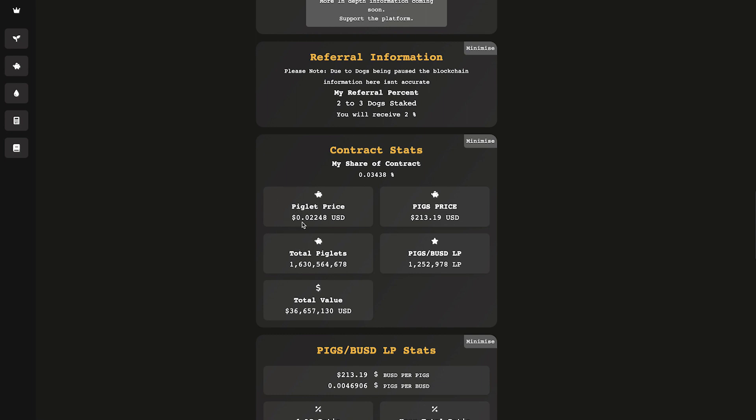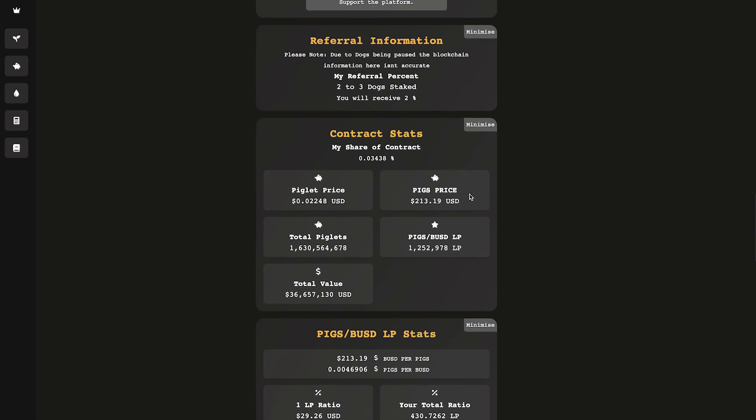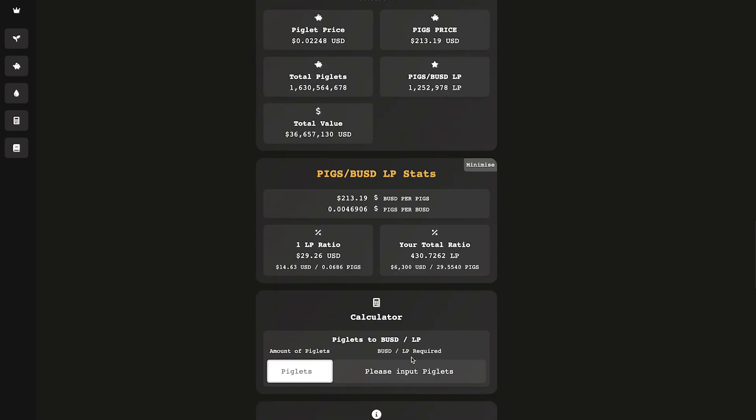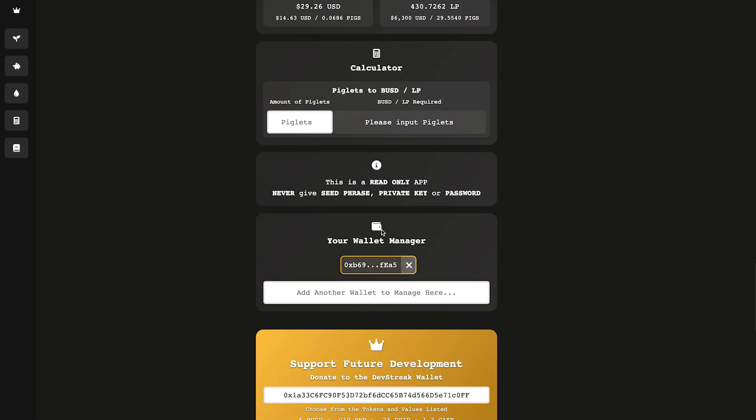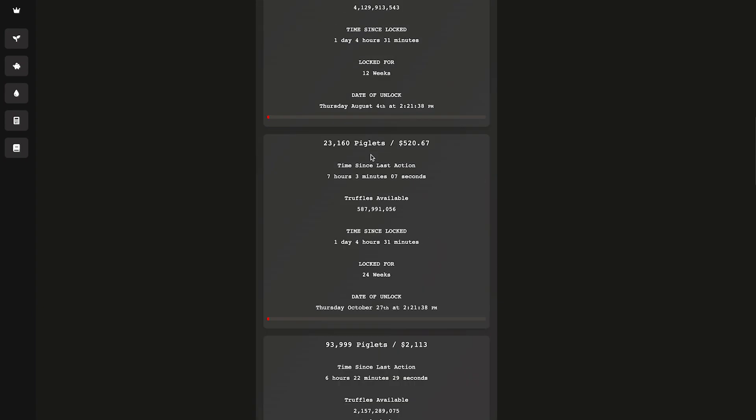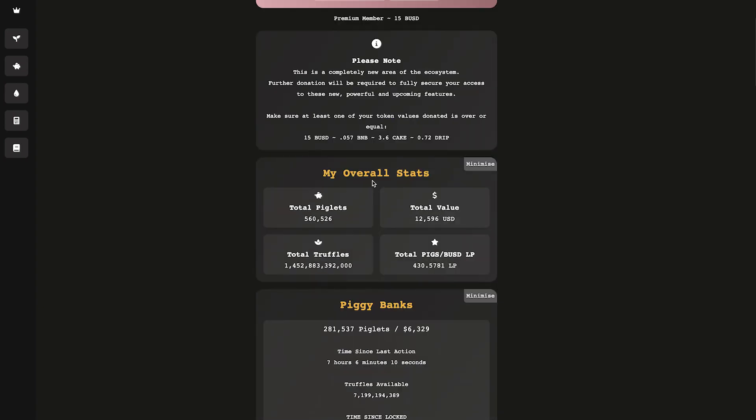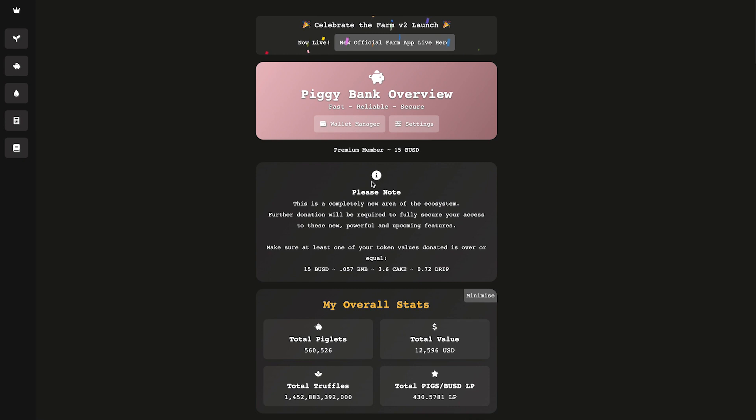That's a nice little come up right there. You can see the pig price, total pigs in the contract, all the good stuff. LP stats as well. You can manage multiple wallets.